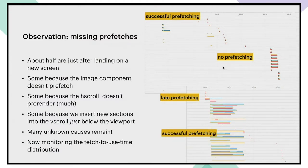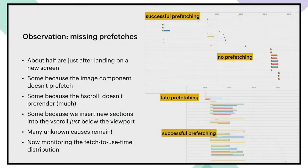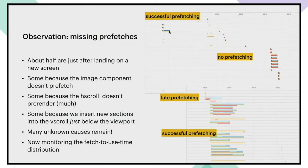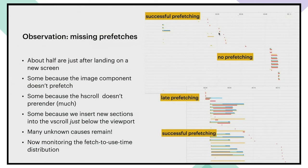Once we started doing this, it immediately jumped out at us that we were not actually prefetching enough. Prefetching images gives us a lot of slack and leads to a really good user experience. So for example, in this particular case, this request took several seconds, but as far as the user was concerned, it was instantaneous because we were able to prefetch it several seconds before it actually came on screen.